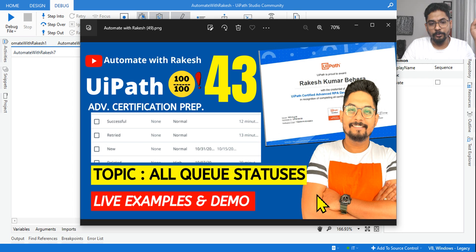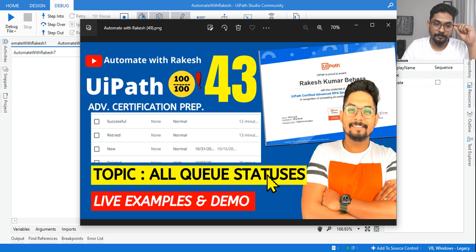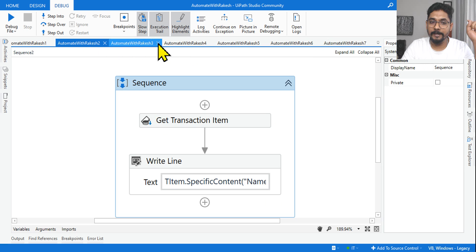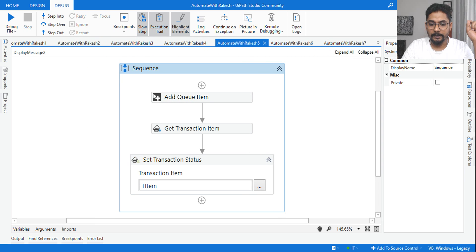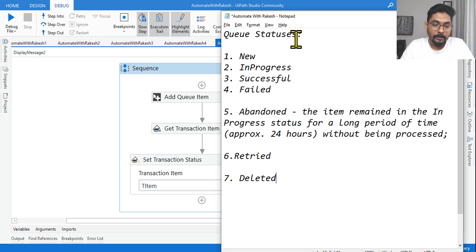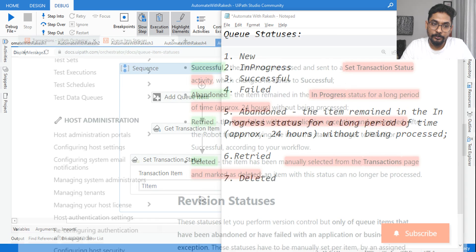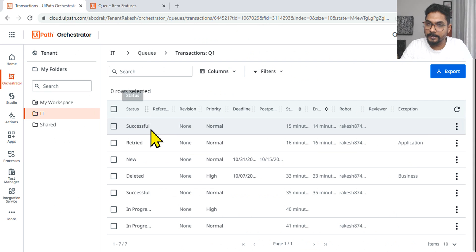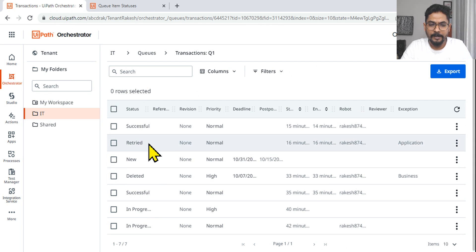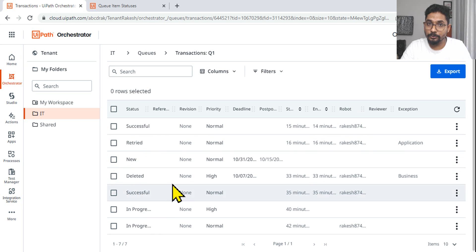In this video we are going to look at all different queue statuses with some live examples and demo. I have prepared a lot of live examples which you can take benefit from. Now when it comes to queues, how many different statuses do you know? For example: new, successful, failed, retry, abandoned — there are so many things, and we are going to look at everything from scratch.